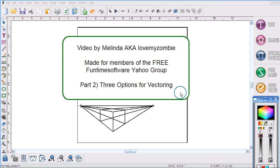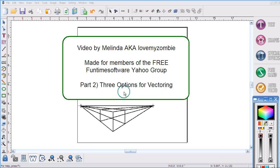Hi, my name is Melinda and I'm doing part two in my series of vectoring videos. What we're going to learn today is three options for vectoring.